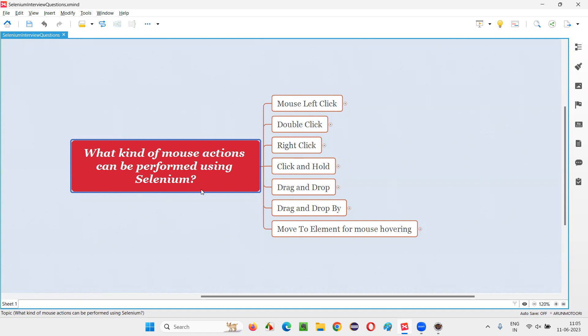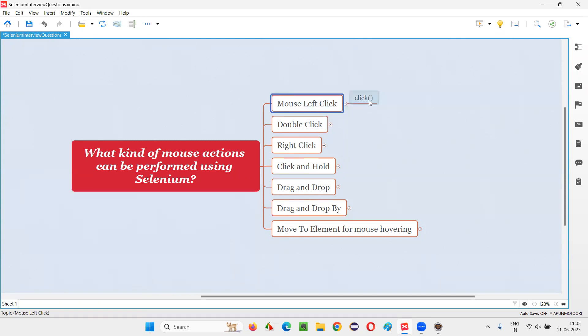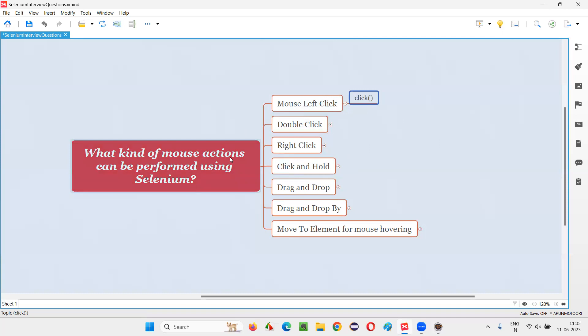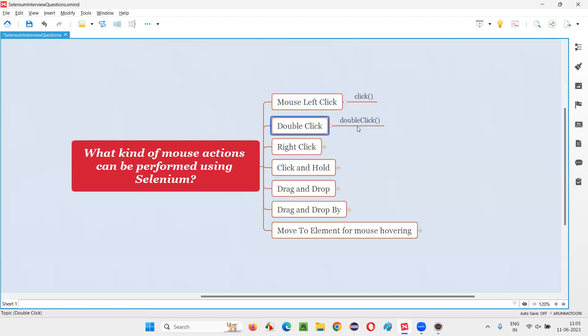Let me answer. There are several mouse actions that can be performed with the help of Selenium automation tool. They are mouse left click. So you can perform mouse left click using the command known as click command. There is one class known as Actions class, by creating an object for the Actions class and using that object reference, you can call this click command. Mouse left click, we can also do double click with help of this command known as double click, which also belongs to the same Actions class.